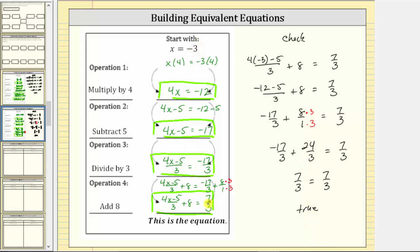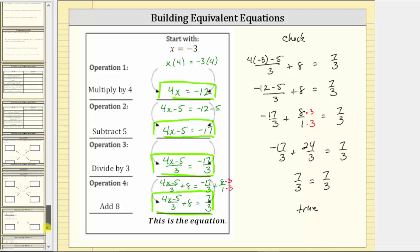X equals negative three is also a solution to all of the equations we found, because all of these equations are equivalent to the equation x equals negative three. I hope you found this helpful.